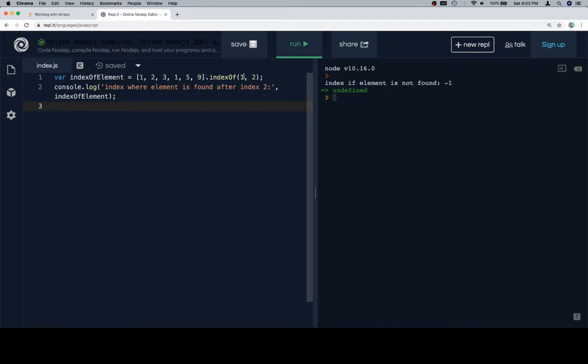If we pass two arguments to indexOf, the first one is going to be the element we're looking for. The second argument is going to be the index where we should start looking, or after which we should start looking.